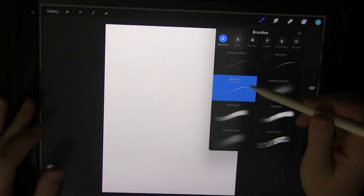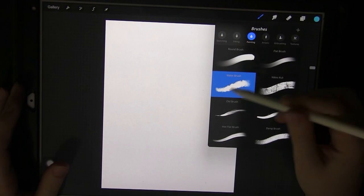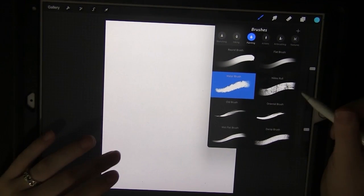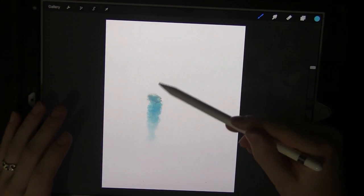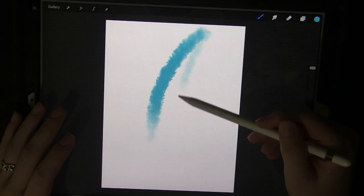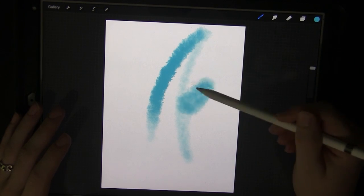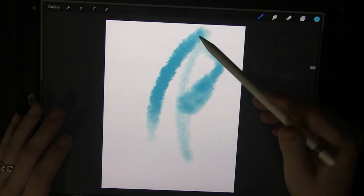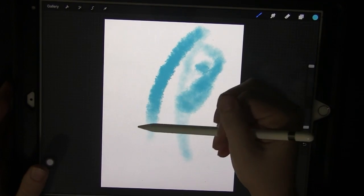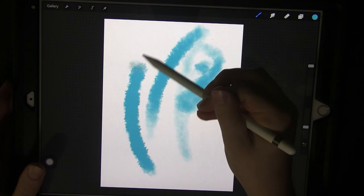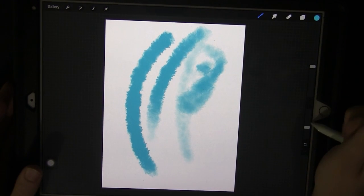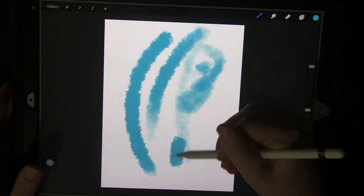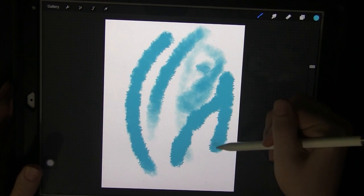Now if you want to use a specific brush let's go to painting and say we want to use the water brush. Now with the Apple Pencil I can change the opacity on here with the pressure I put on it, but for this example you can see I'm using the full opacity on this water brush.